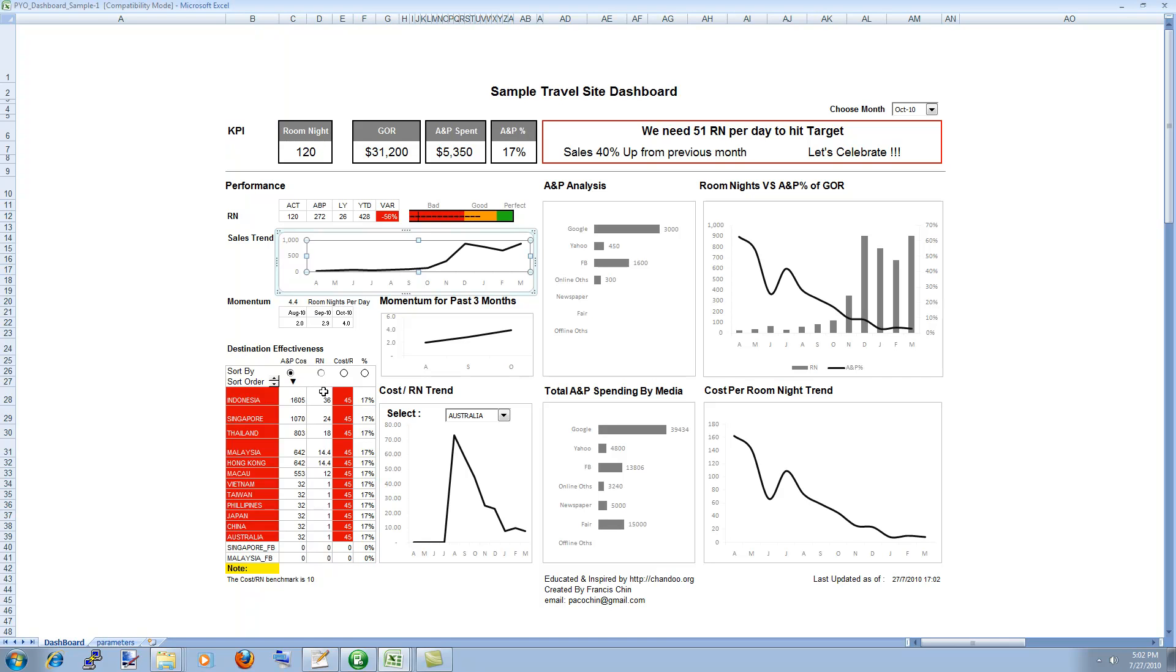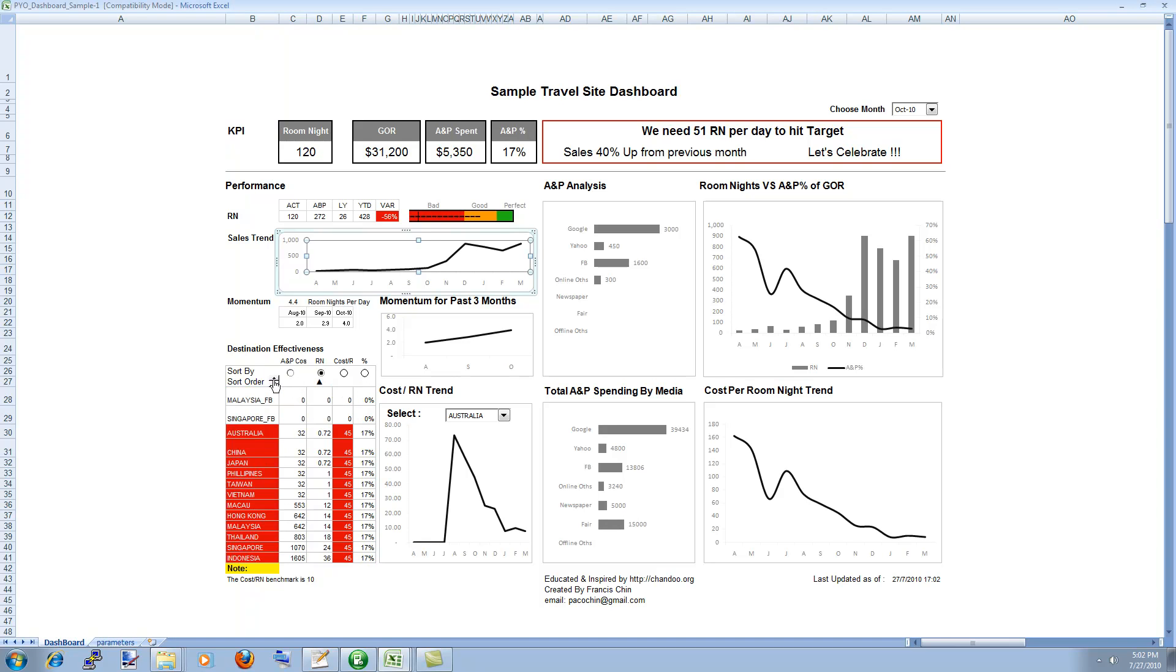So you can sort it or in some cases the KPIs or the values do not vary so much but you can change the sort order and things like that. So this is again a very simple chart but it is applied very well to the dashboard.